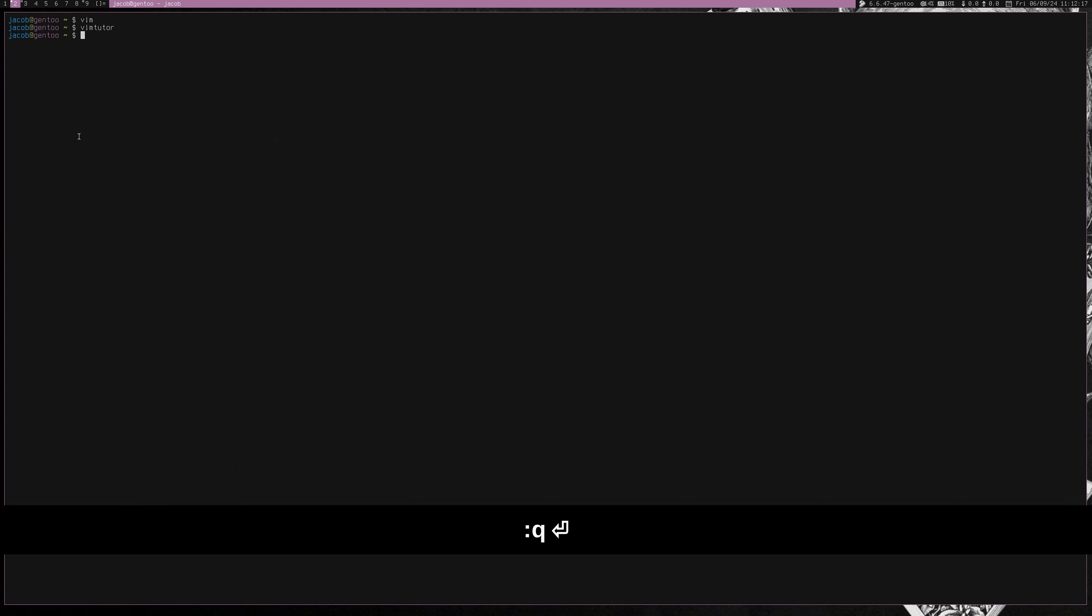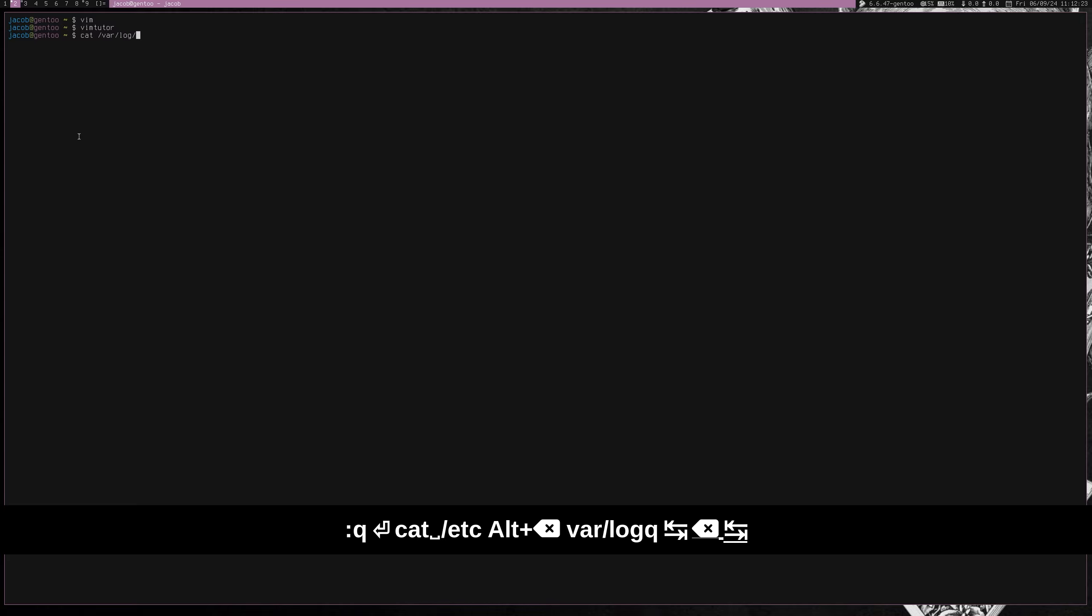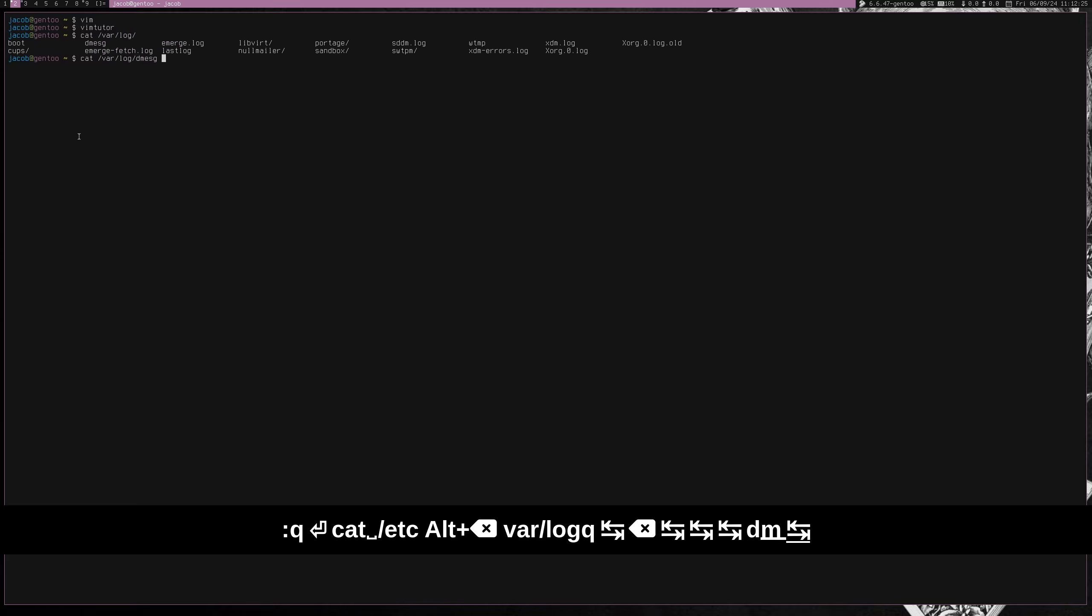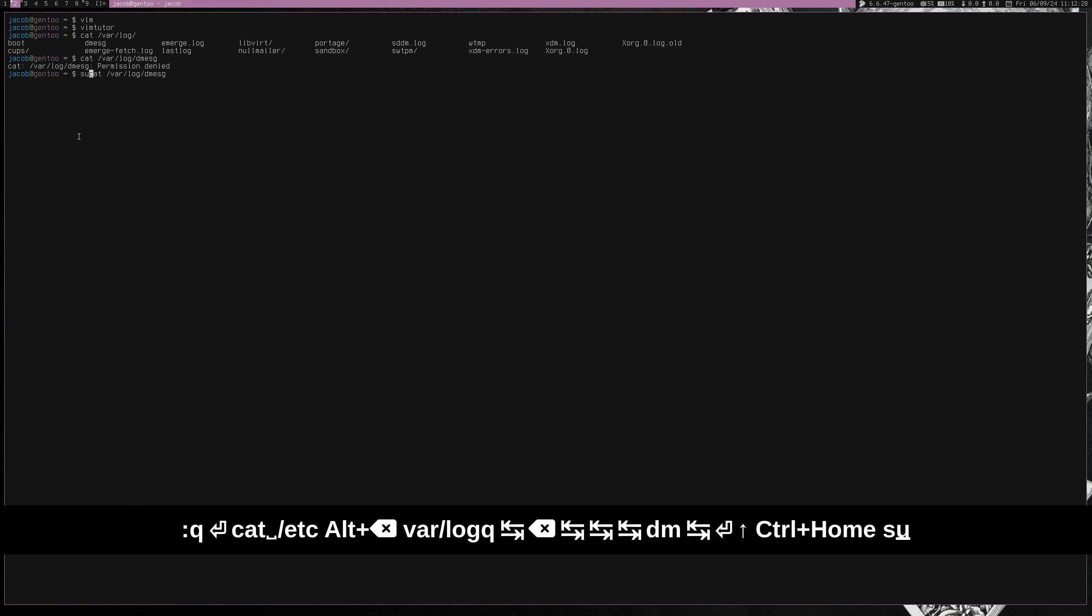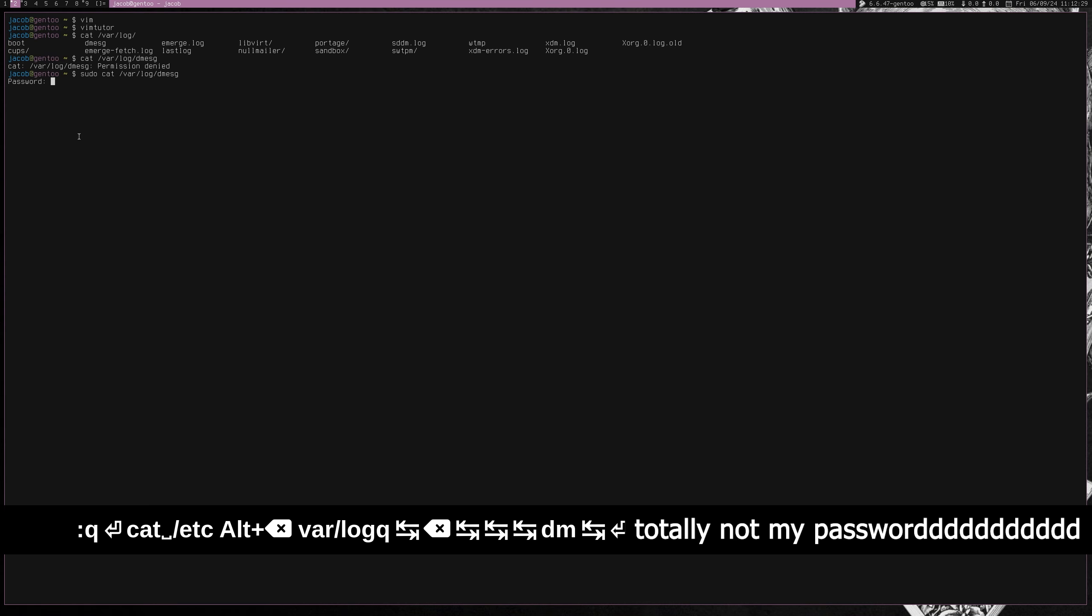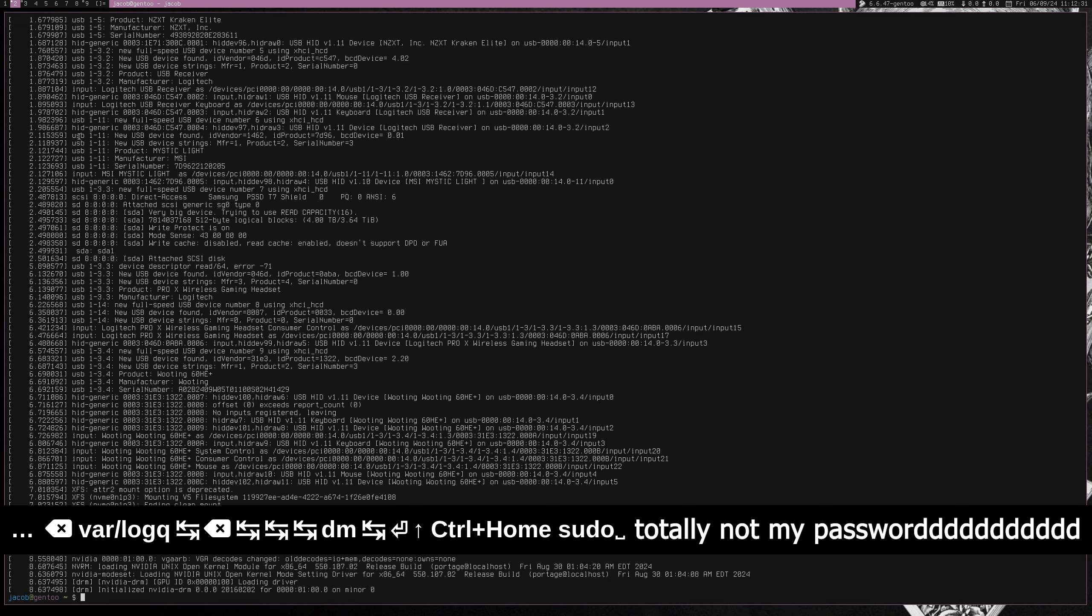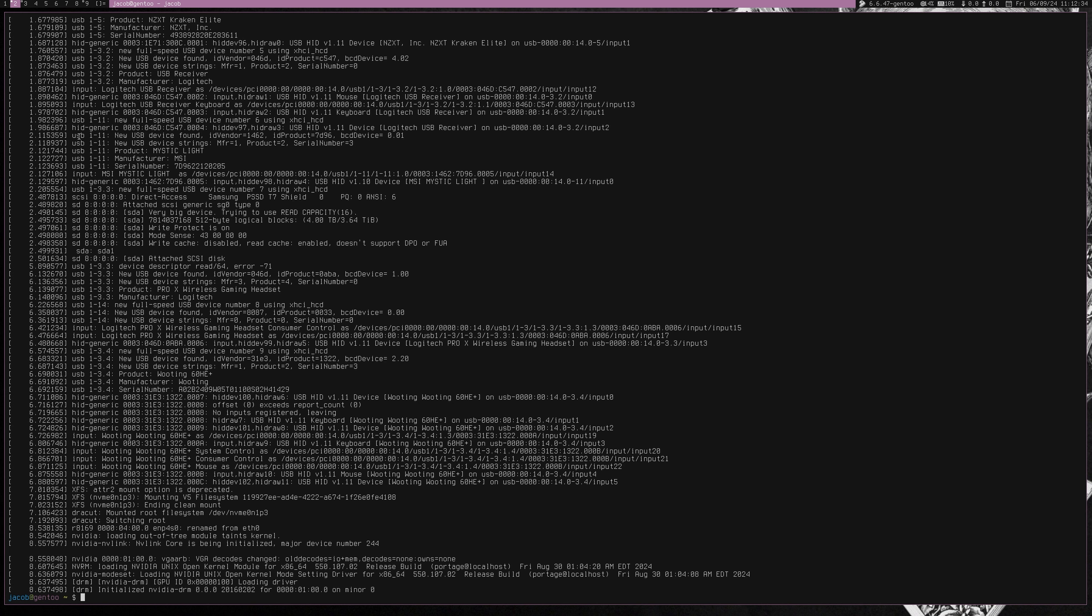If I cat, like, for example, let's just go to some random log. Let's go to D message. If I just cat this out, pseudo. Oh, that is very awkward. I just typed my password in there.